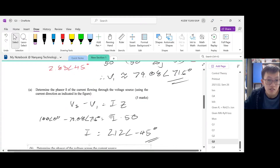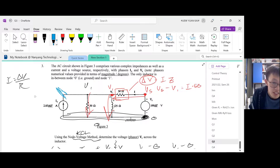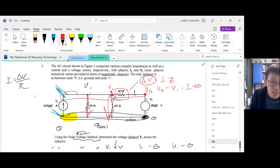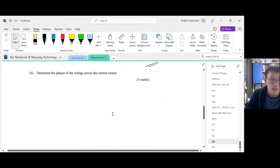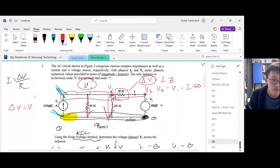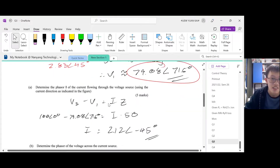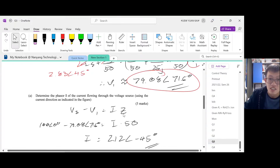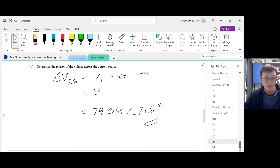Determine the phasor of the voltage across the current source. The potential difference across this current source — what are the two nodes that Is is connected to? It's connected to ground, which is zero, and up here is V1. So delta V is V1 minus zero, which is just V1. And we know V1 from earlier is 79.08 at an angle of 71.6 degrees. So the phasor voltage across the current source is 79.08∠71.6°.